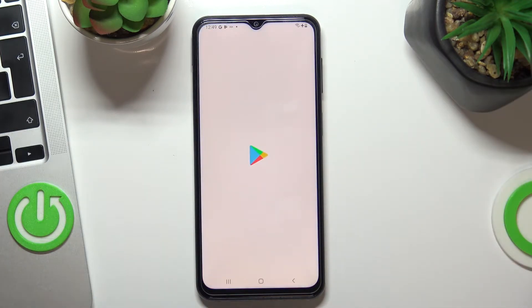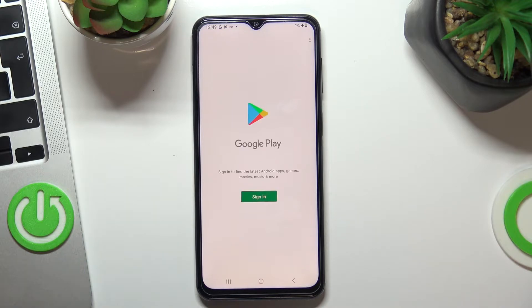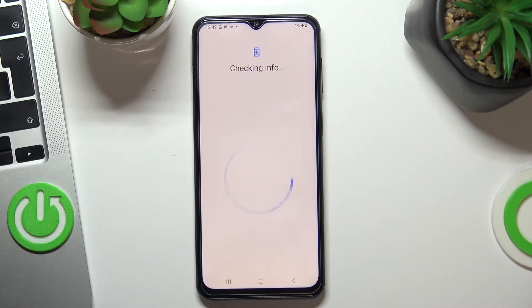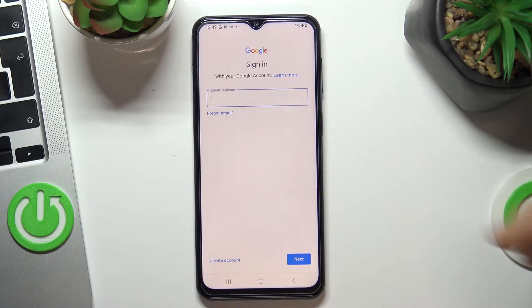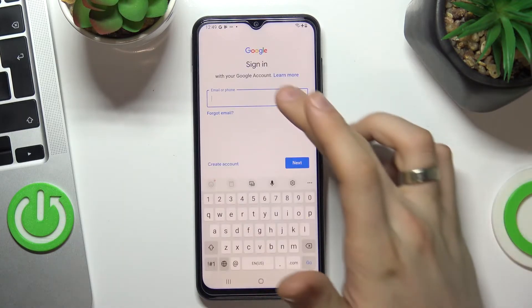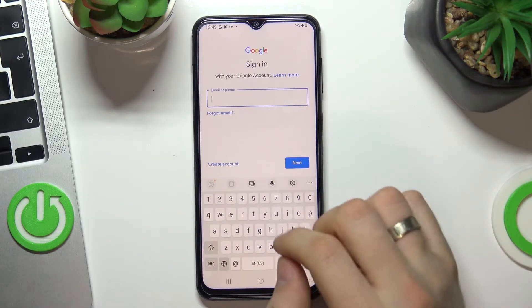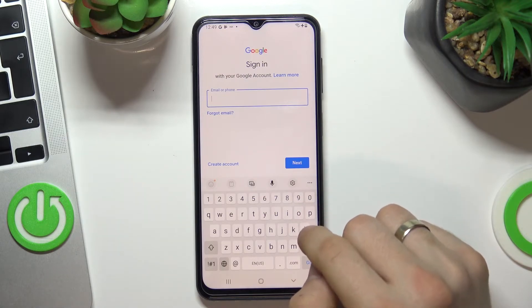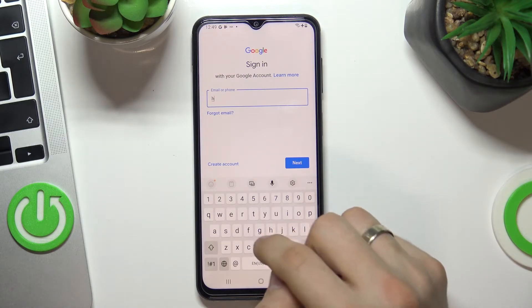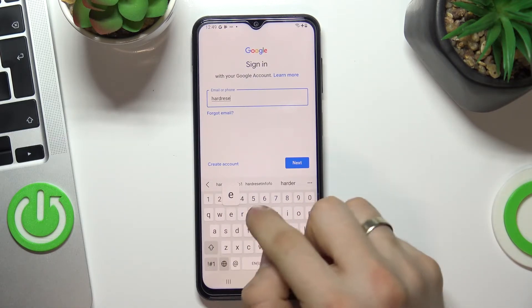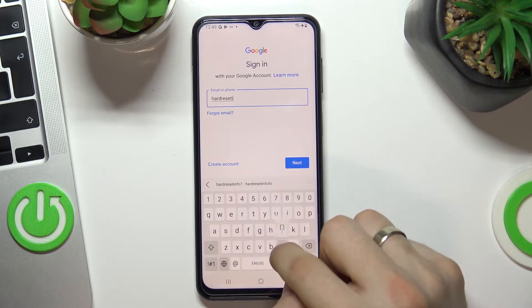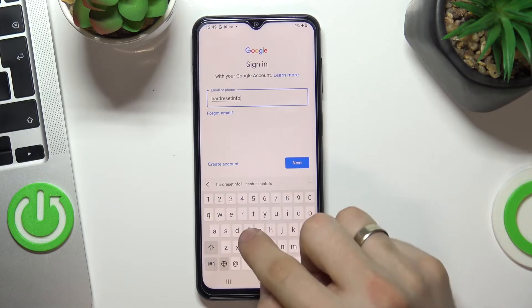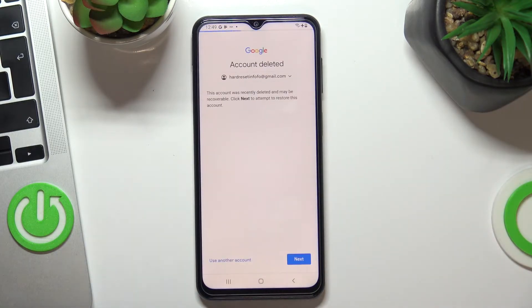To do this, open the Play Store, choose Sign In, and just log in to your Google account. Enter your email.